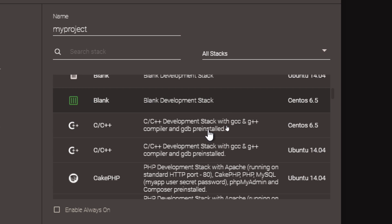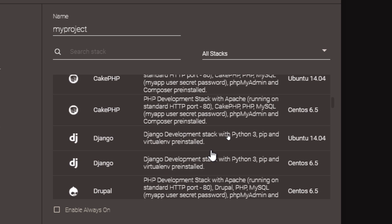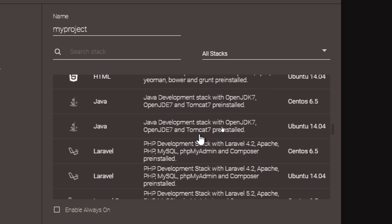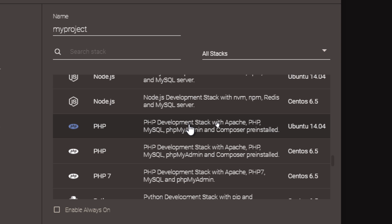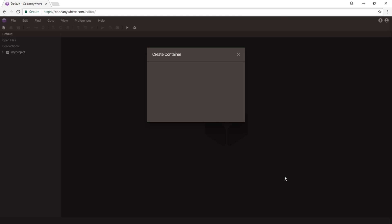We have a variety of stacks to work with — a variety of pre-made virtual machines — including Angular, blank projects, C and C++, and CakePHP. But we want to work with, for example, PHP. We've got either an Ubuntu server or a CentOS server. I'm going to pick Ubuntu and then create.